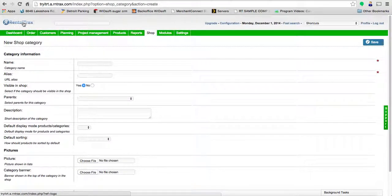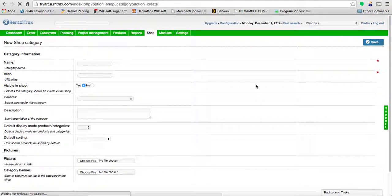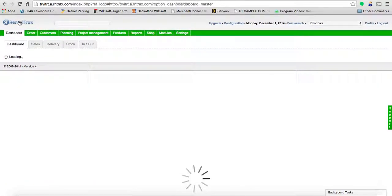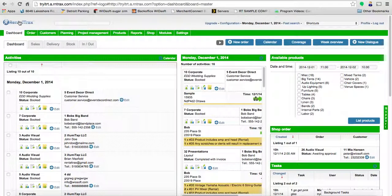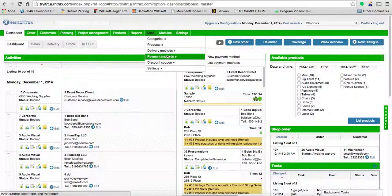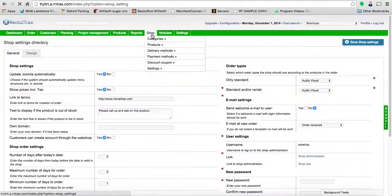Welcome to another Rental Tracks how-to video. This time we're going through the general tab on your web shop online booking system. This is the first stage to getting your shop set up.